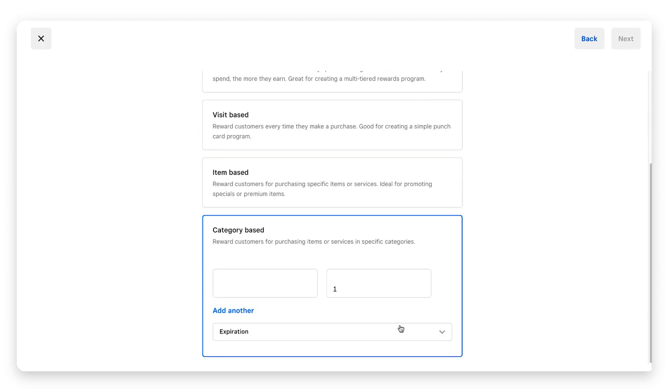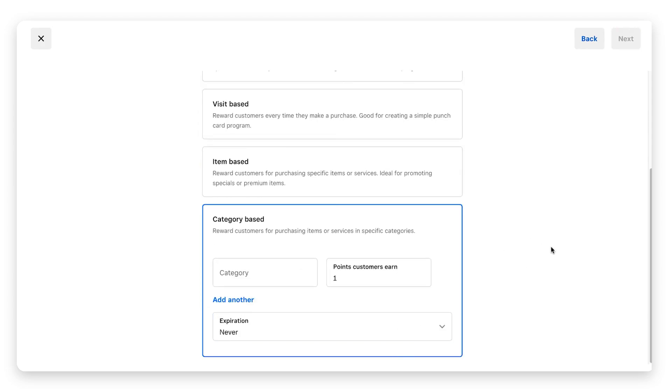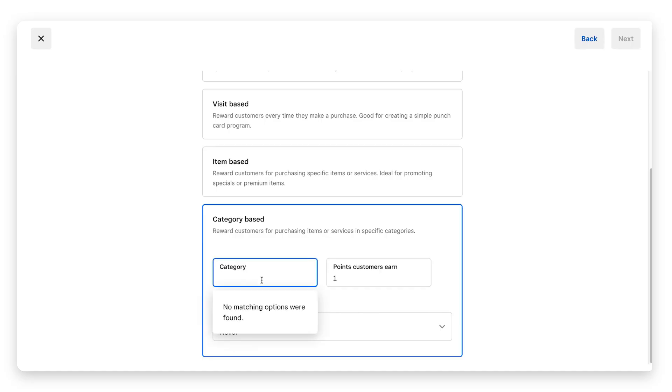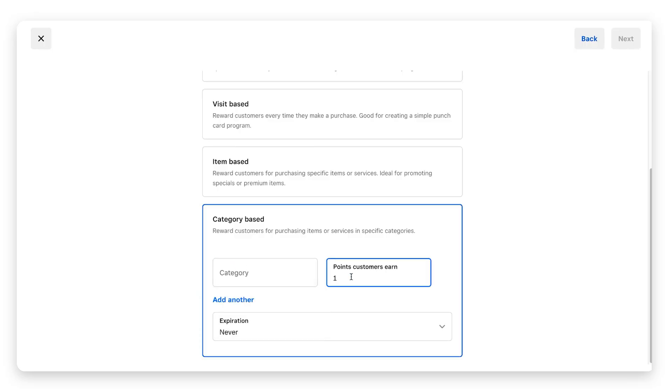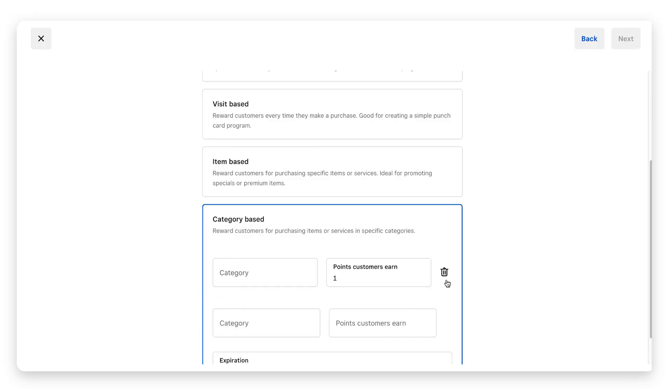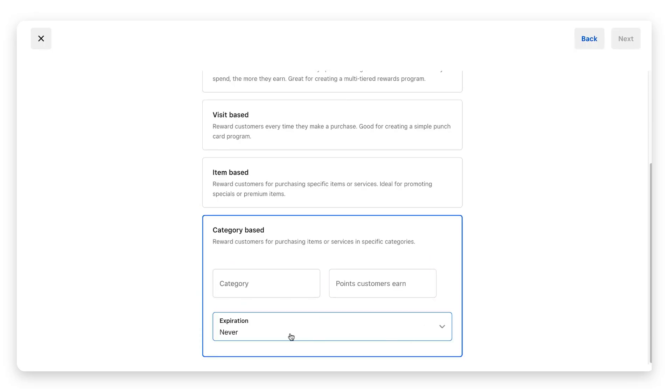The next program is category-based. If customers purchase from a specific category in your business, they will earn points. For example, if you work in a boutique and they purchase jewelry or accessories, you could set those categories here. Again, before you do all this, you need to make sure your categories are set up. You can change the number of points, add multiple categories, and set the expiration date.